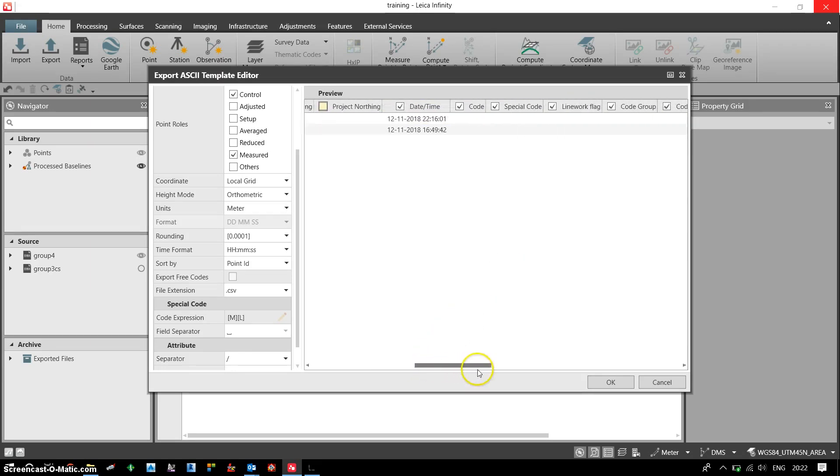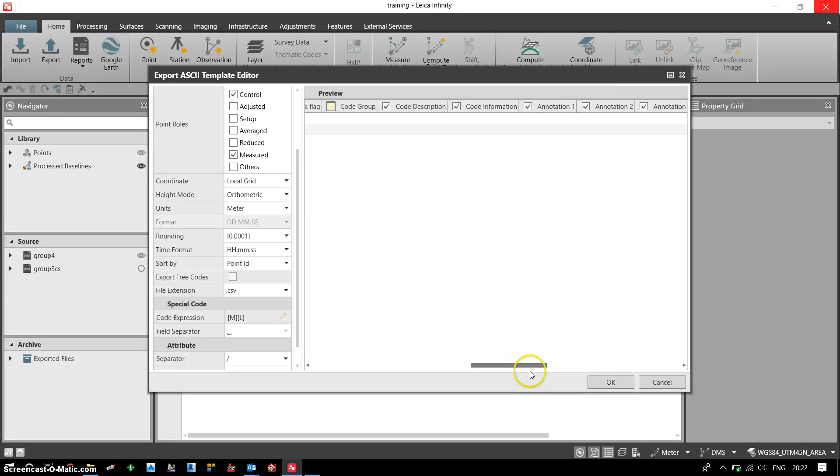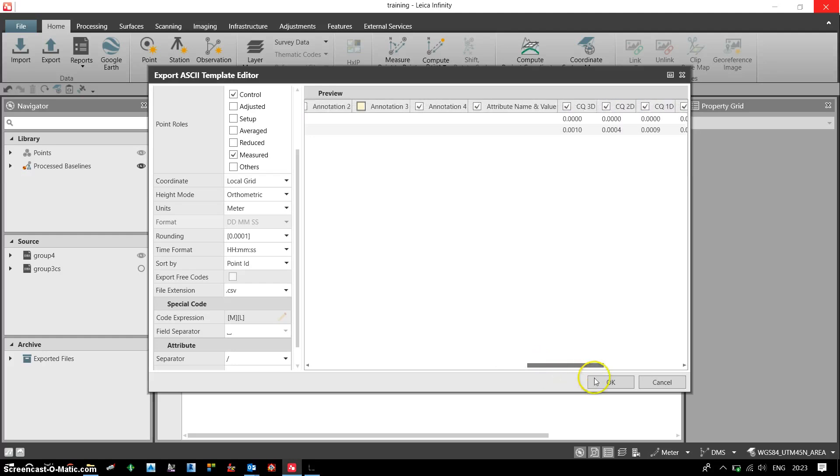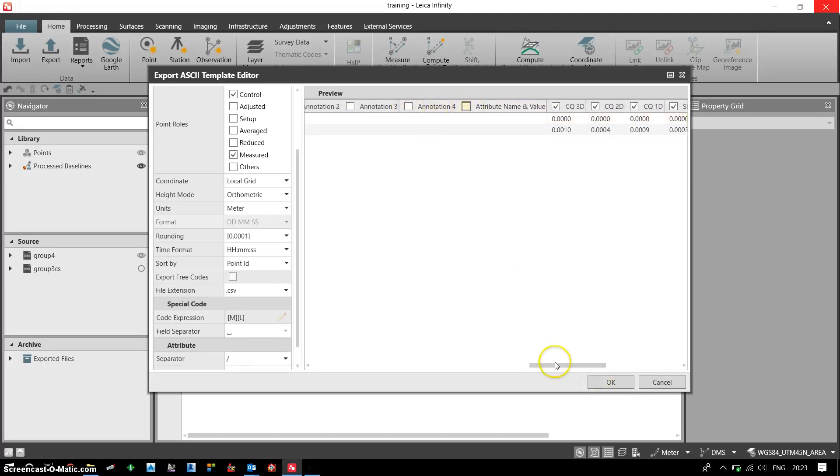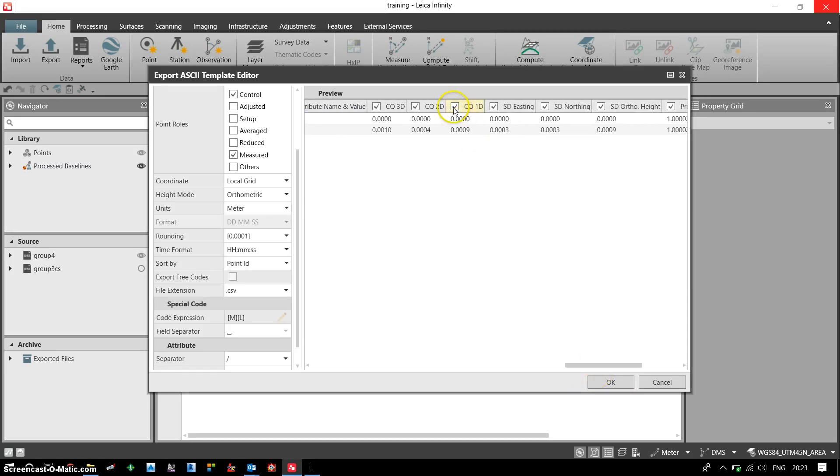I also don't need date code, special code, or line work flag code. You can decide as per your requirement which columns you need to export. Accordingly, we have to check and uncheck the columns. Whichever columns have a tick mark will be exported, otherwise they will not be included in the exported file.